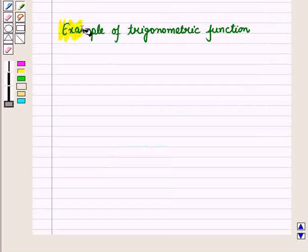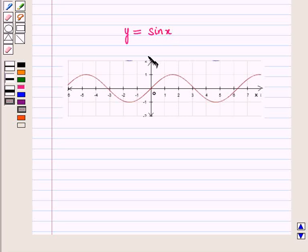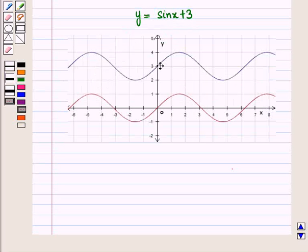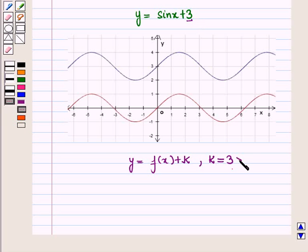Now let us consider the example of a trigonometric function. We know the graph of the trigonometric function y is equal to sin x. Now we see the graph of the trigonometric function y is equal to sin x plus 3. This blue curve is the graph of the function y is equal to sin x plus 3, and this is of the form y is equal to f of x plus k where k is equal to 3, that is greater than 0.